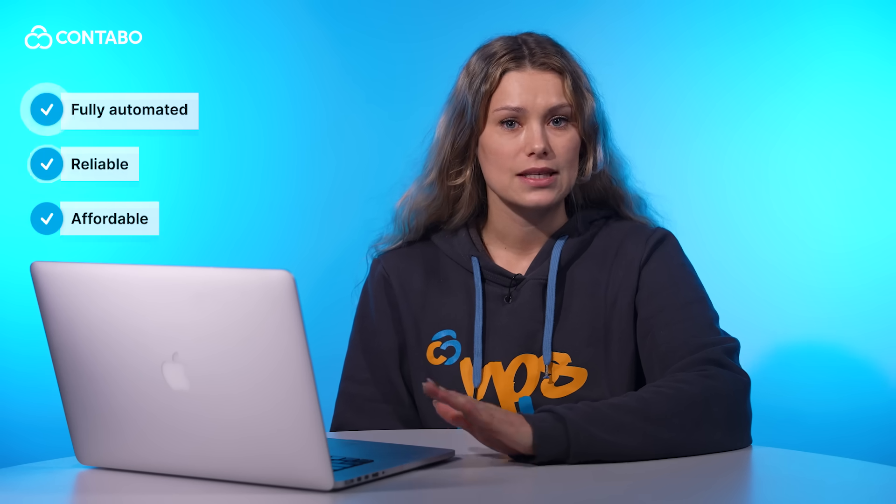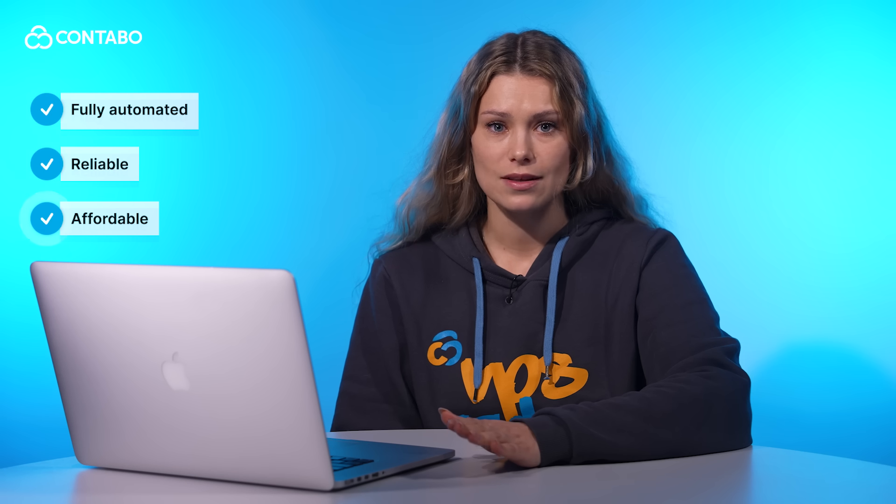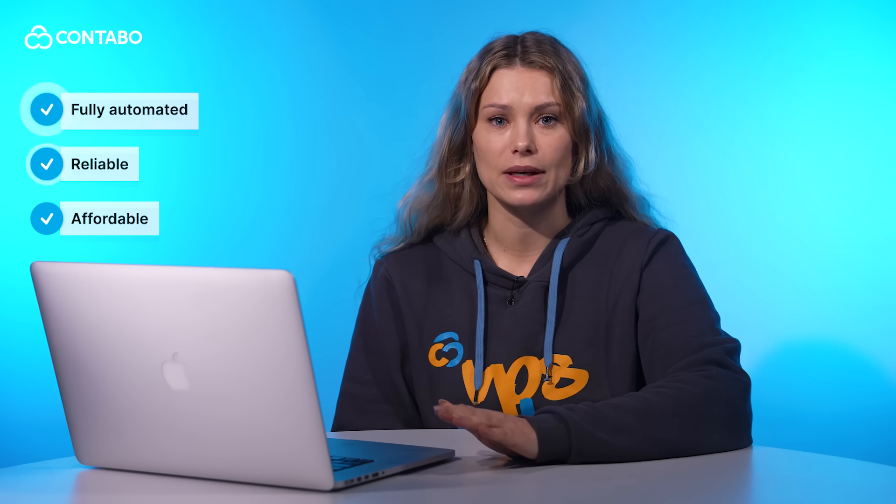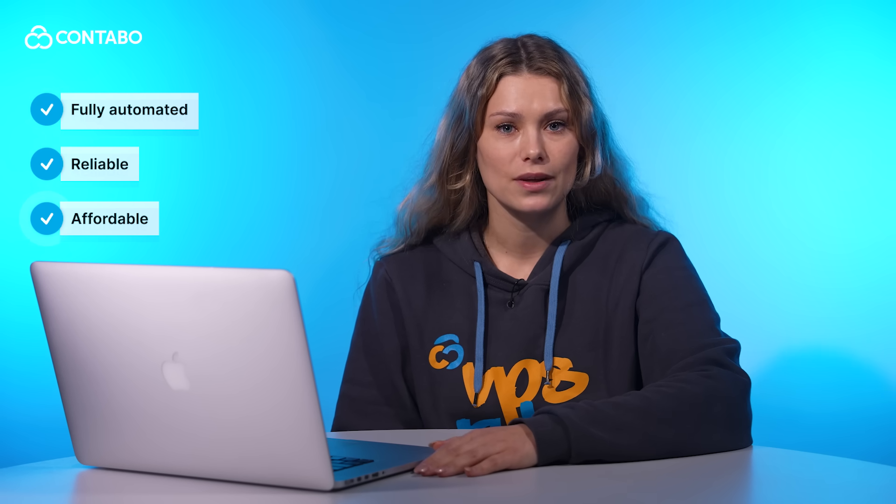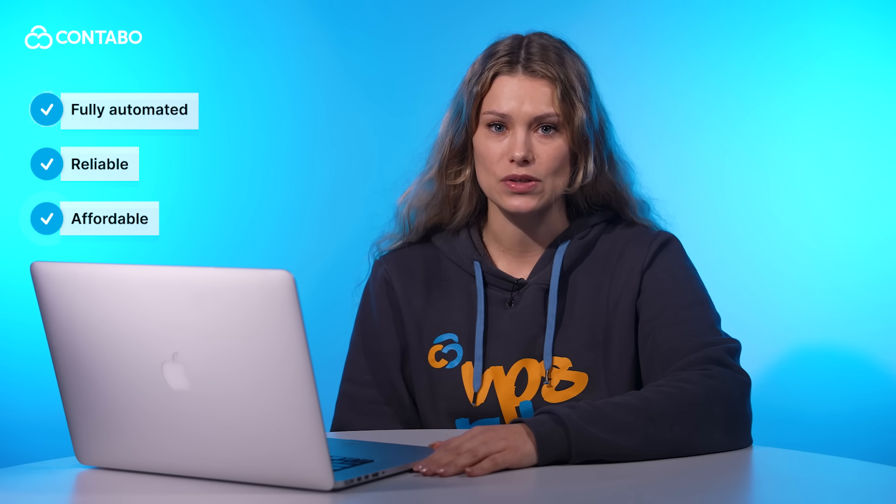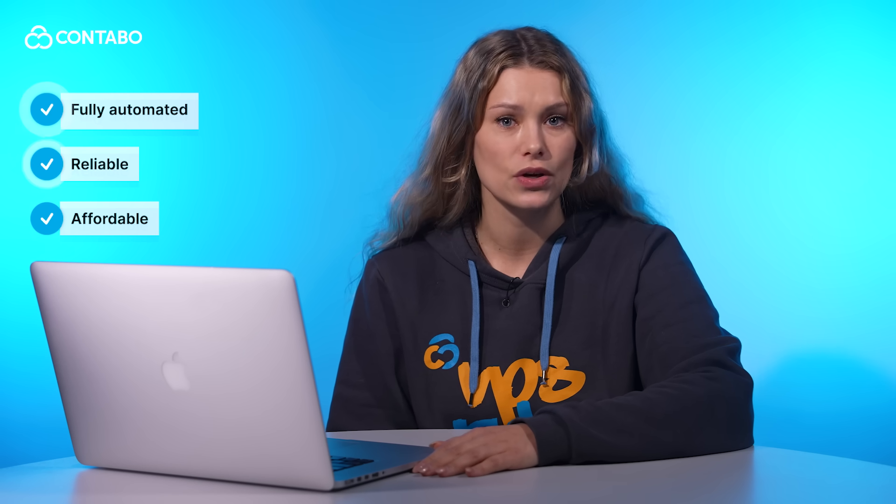Now let's look at what makes Auto Backup a must-have. It's fully automated. Set it up once and it handles keeping your data safe in the background. It is reliable. Your backups are stored separately from your VPS, so even if the whole system fails, your data is safe.